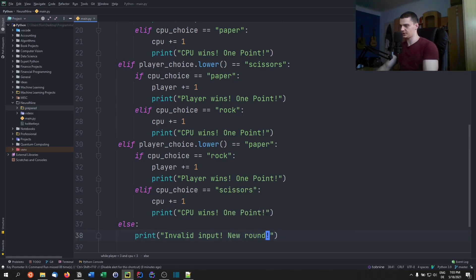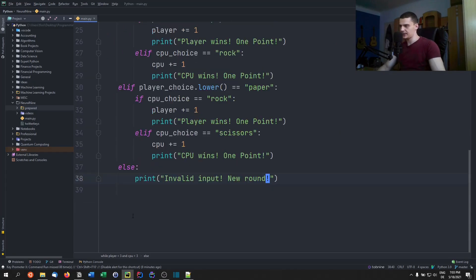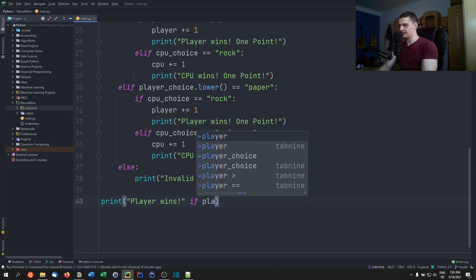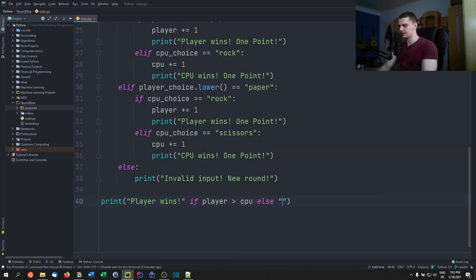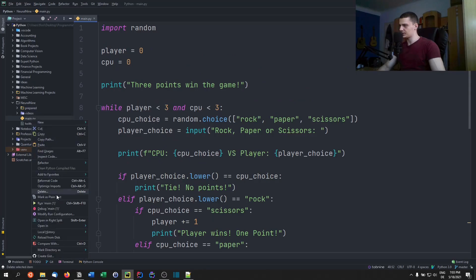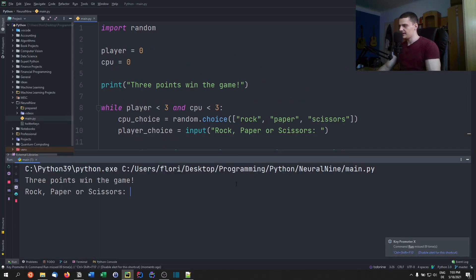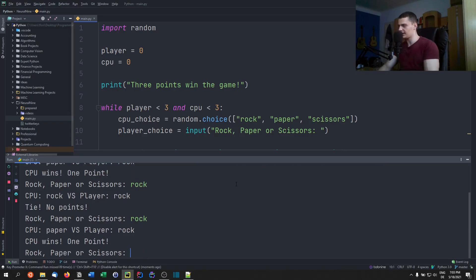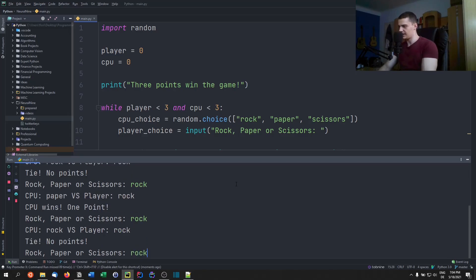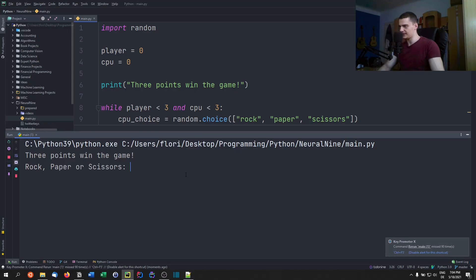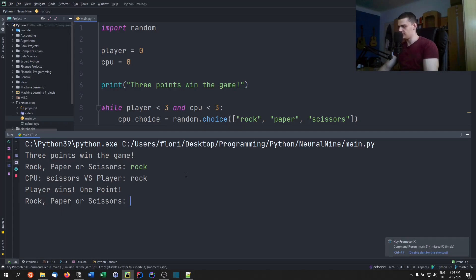In the end we print 'player wins' if player is greater than cpu else 'cpu wins' — a ternary operation. That's it. Running it: three points wins the game. Rock — computer says paper, cpu wins, one point. Rock again — rock vs rock, no points. Rock — cpu wins again with paper. Rock again — tie. Rock — cpu wins again with paper. Now scissors — player wins. Rock — rock vs rock no points. Scissors again — player wins.